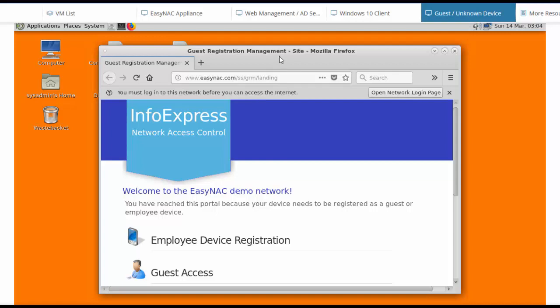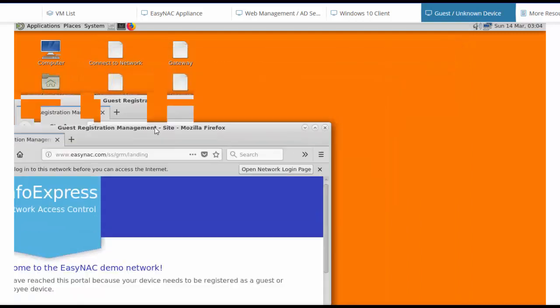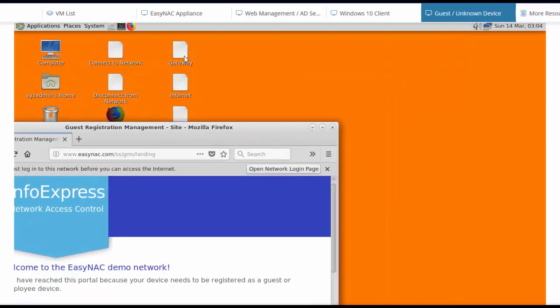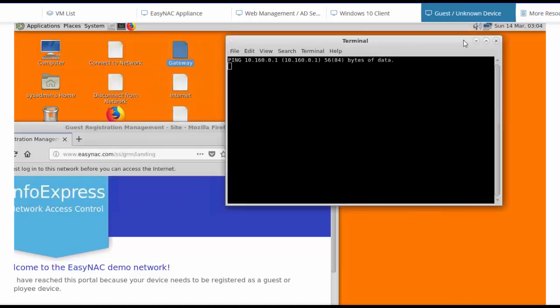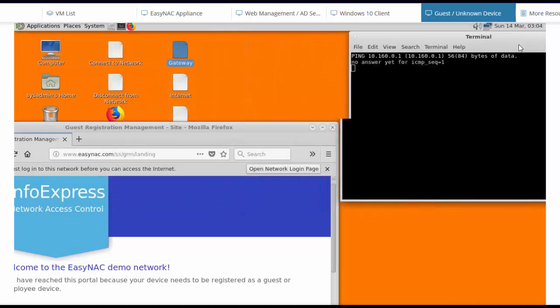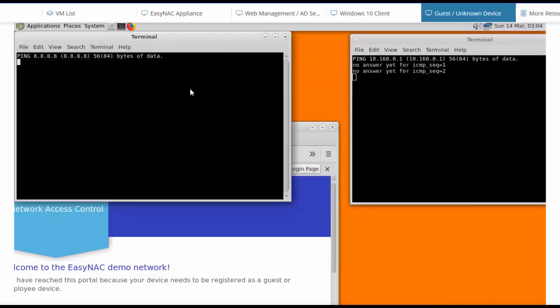It also won't be able to send any kind of traffic on the network. If I try to ping the default gateway, that's also going to be blocked. Same thing if he tries to go to the internet or any other resource, that'll also be blocked.